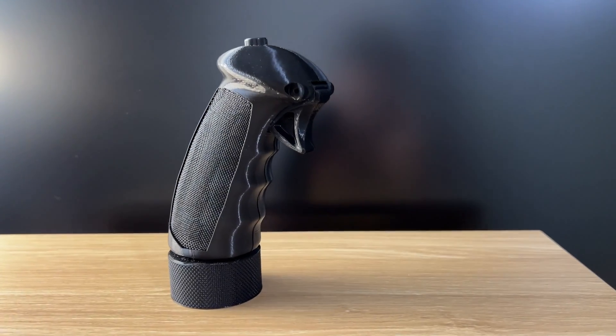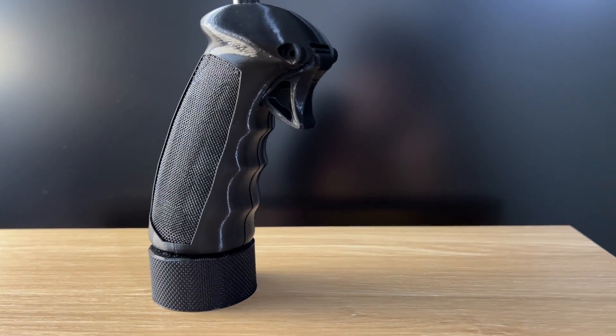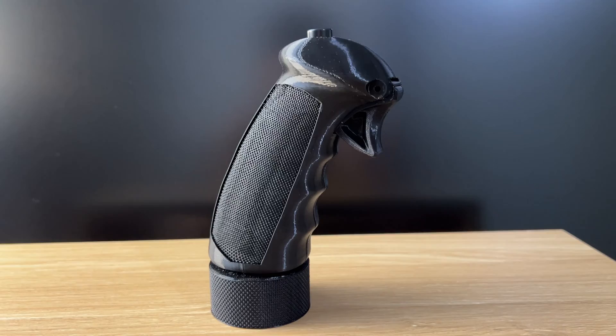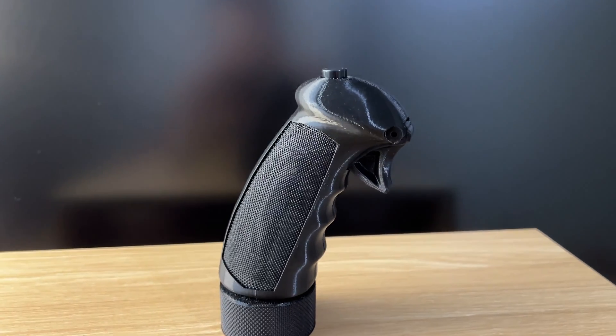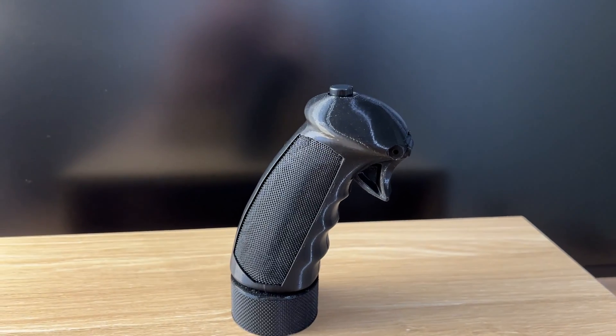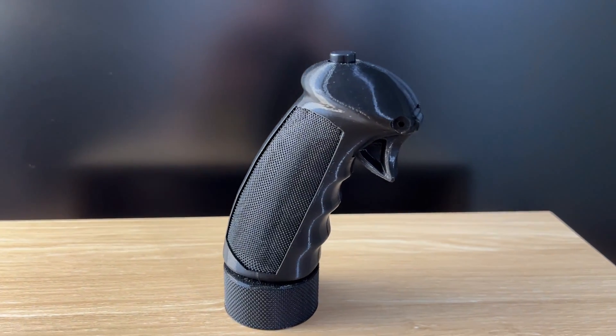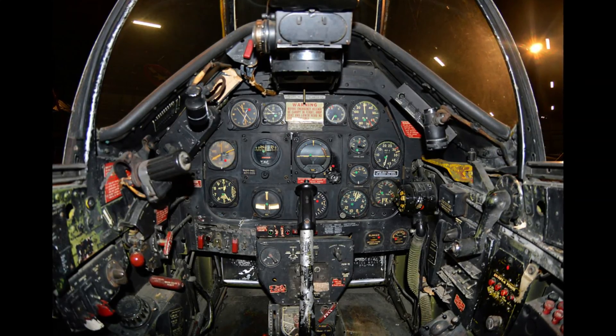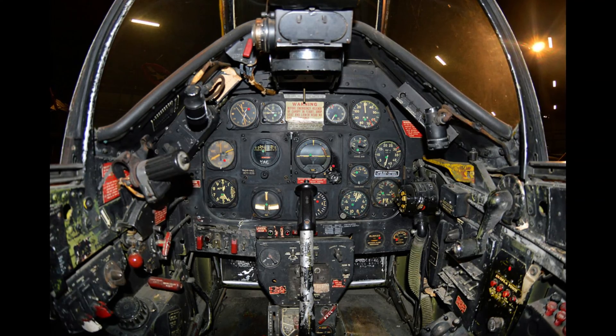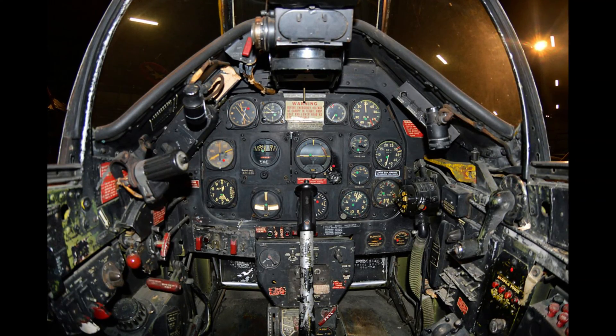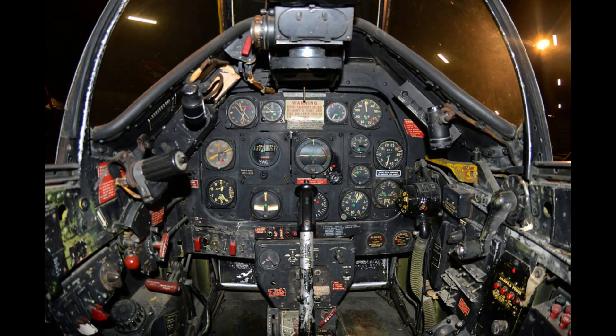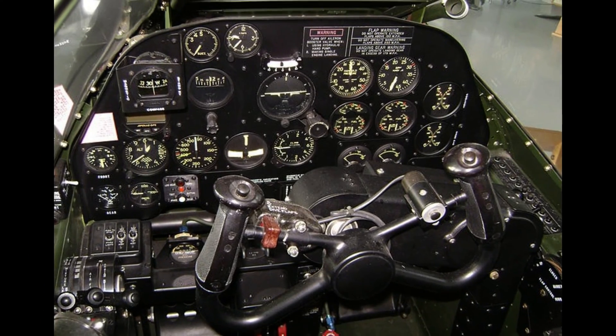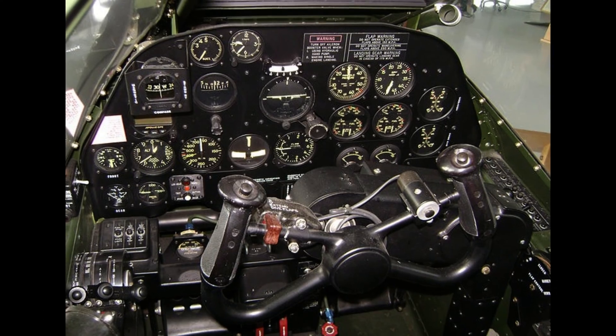Hop into any American World War II fighter, and there's a good chance you're going to see a variation of this grip, known as the B-6. It was used in the P-51 Mustang, the F-6F Hellcat, and two of them together formed the yoke of the legendary P-38 Lightning.